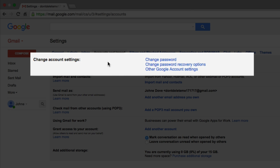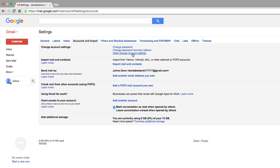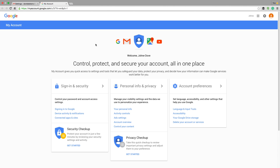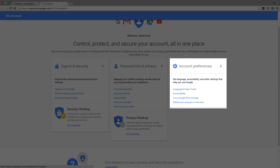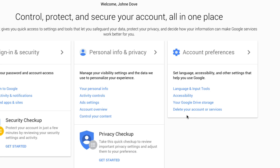Now under this first set of options here, you're going to see something that says Other Google Account Settings. Click on that. Under this page, you're going to see something under Account Preferences where you see the little cog or gear. You're going to see something that says Delete your account or services.